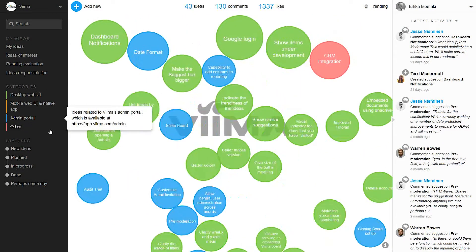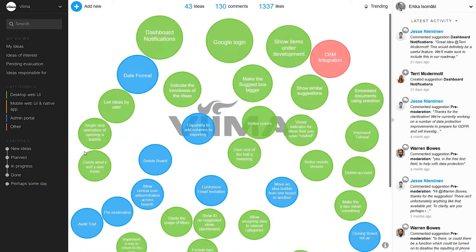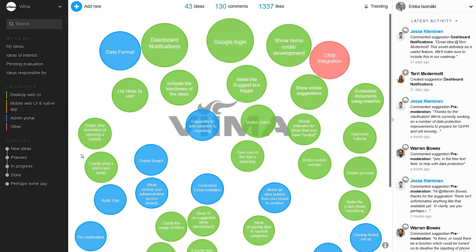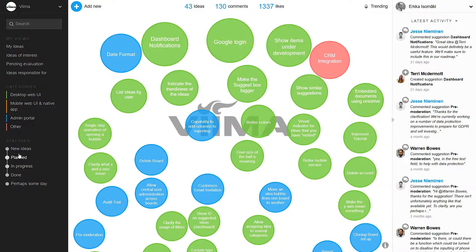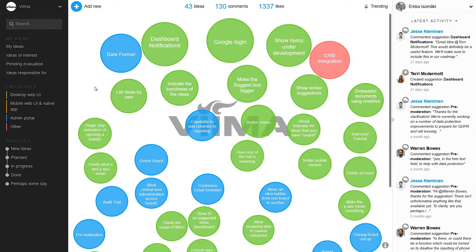Vima is focused on turning ideas into concrete results which is why you can set up your own process right here in the tool. Adding an idea is simple and quick in Vima.